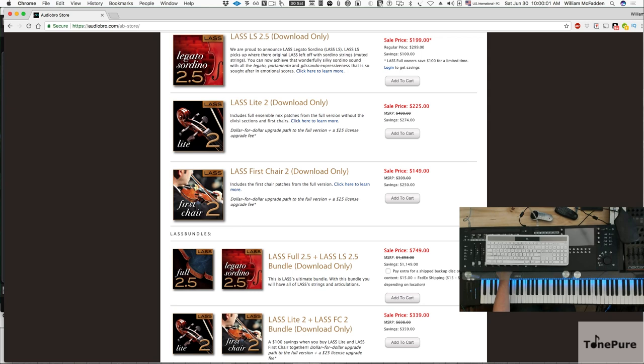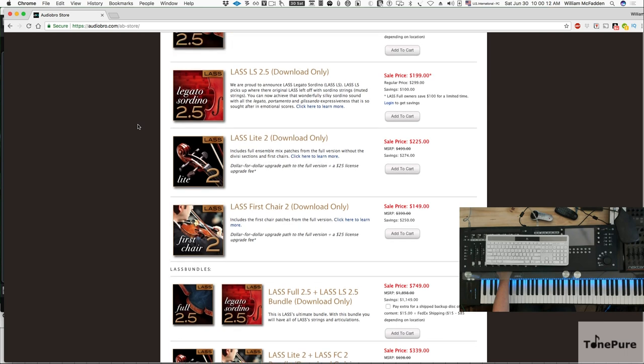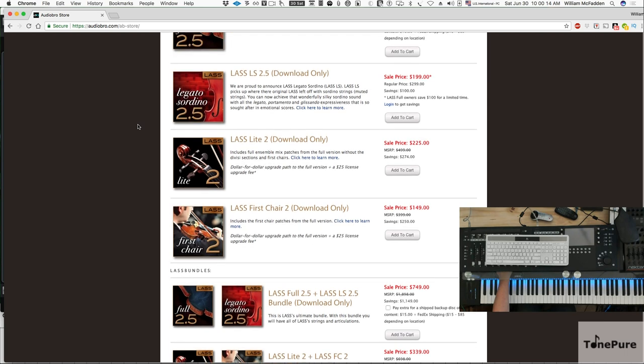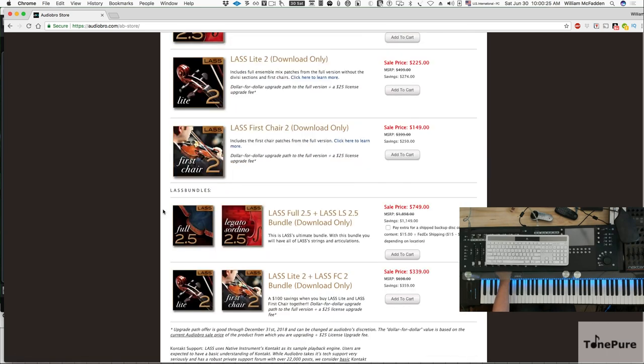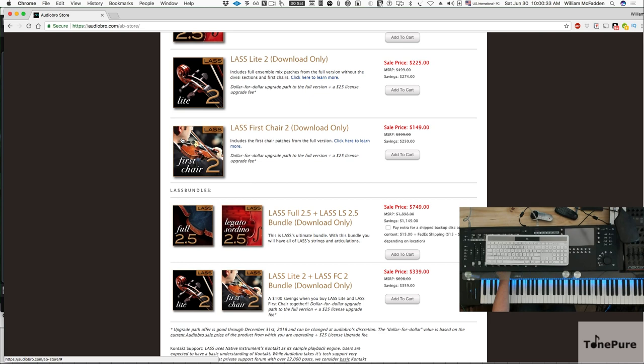Hello my YouTube viewers, this is Bill McFadden from Tome Pure Music. In this video we're going to get into the LA Scoring Strings Sordino. You can get the Legato Sordino by itself, it's on sale right now at $199, or you can get it in the bundle which has the full version of LA Scoring Strings plus the Legato Sordino. Let's jump in and do a comparison between the two so you can see the difference.